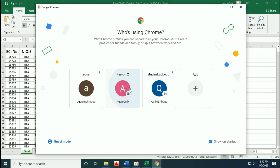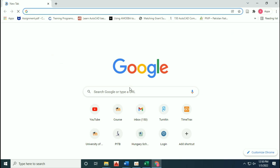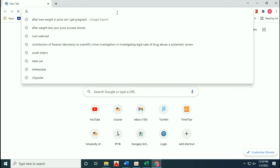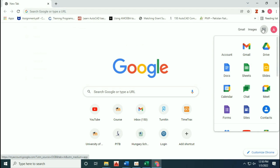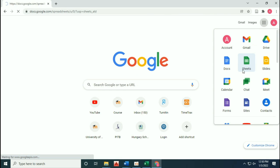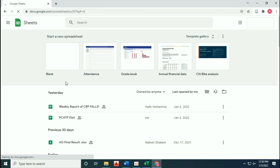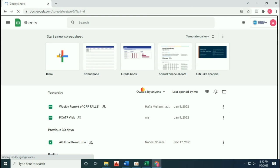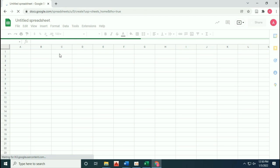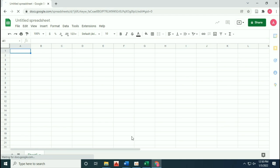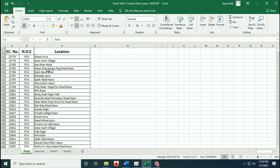First of all, you have to open up your Gmail account. From that, you have to open up Google Sheets. Start a new spreadsheet and copy-paste your locations in there.